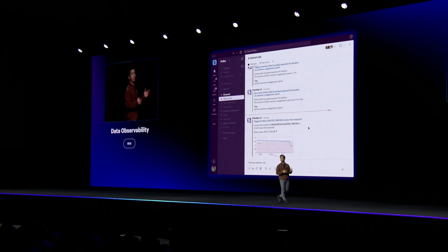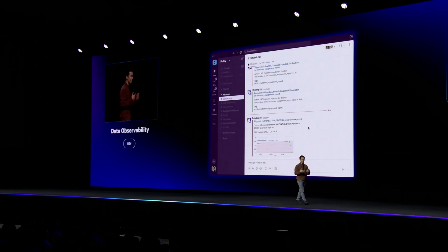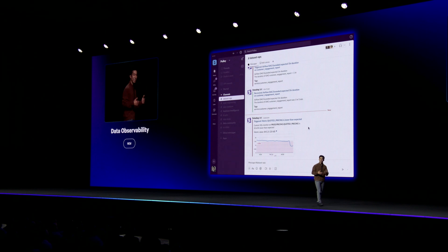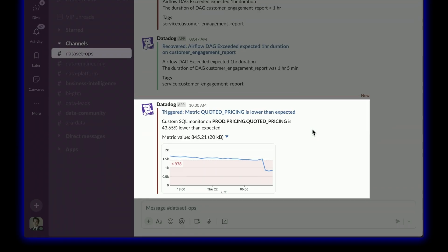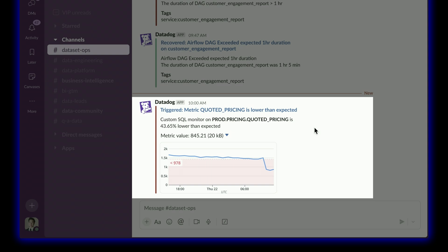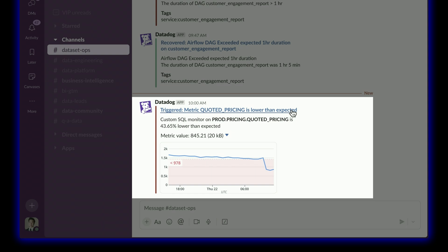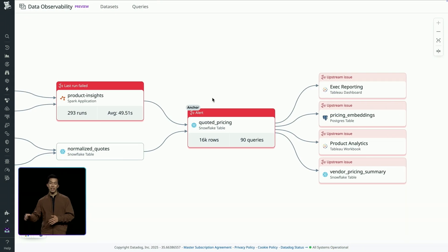Let's say I'm a data engineer at a financial operations company like RAMP — call it Pulley. There's an issue where the quoted prices are incorrect. Instead of the issue going unnoticed and eventually impacting customers, I get a Slack alert saying that the quoted prices are lower than expected, based not on manual checks, but on machine learning models trained on historical data that takes trends and seasonality into account.